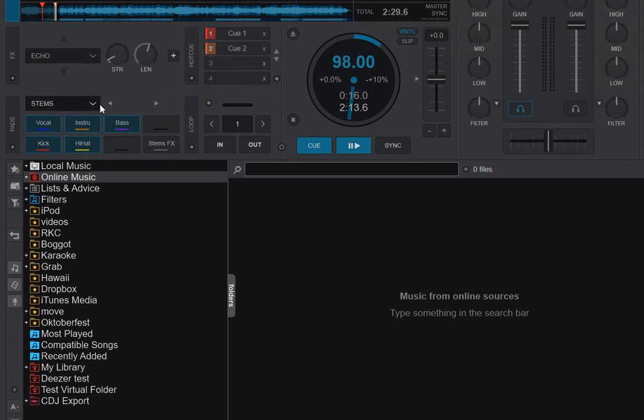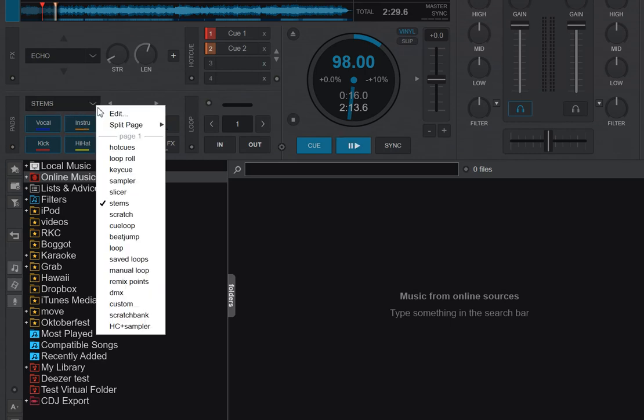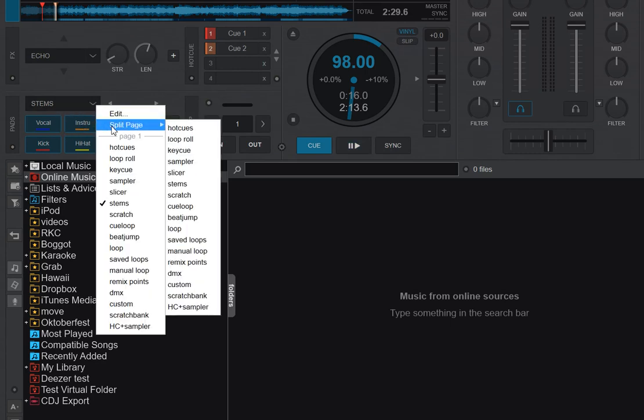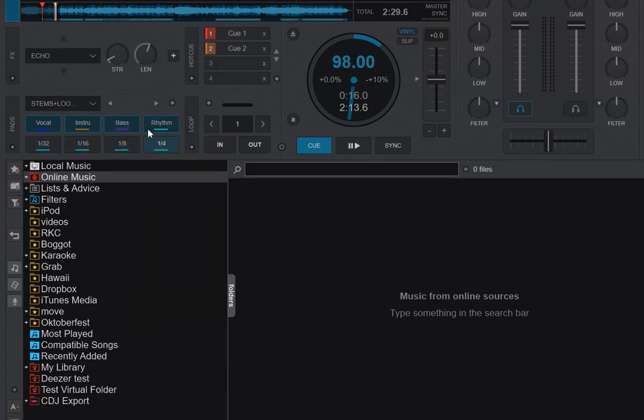So now if I keep the Stems Pad Page and I combine it with a Split Pad Page, let's say for instance Loop Roll, then you can see I get a new fourth Pad up here called Rhythm. That's actually a combination of the old hi-hat and kick.